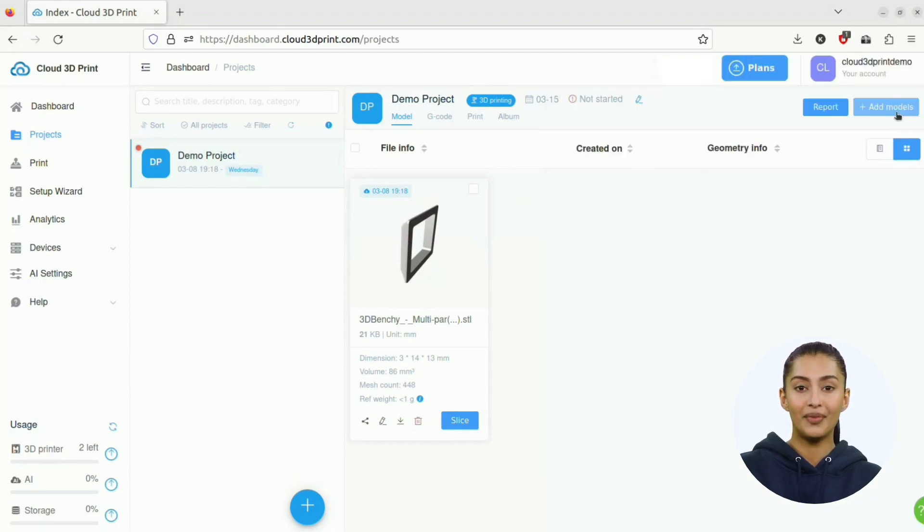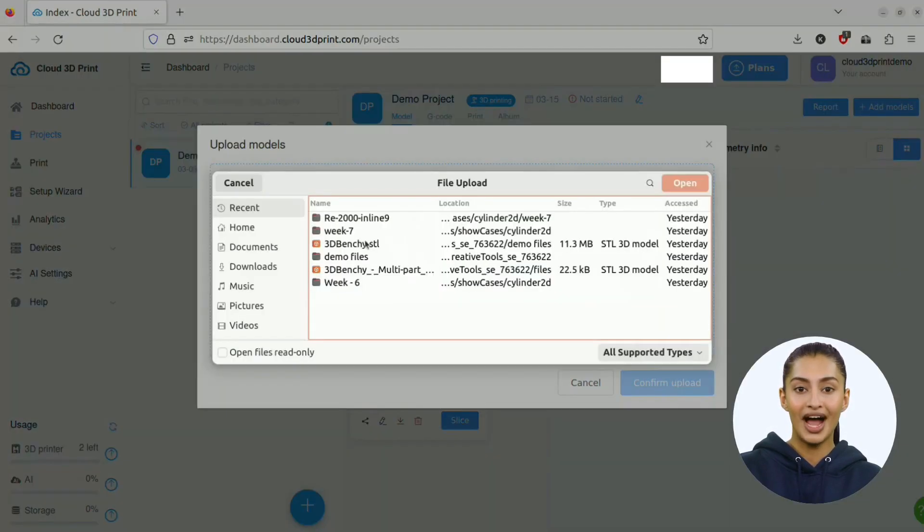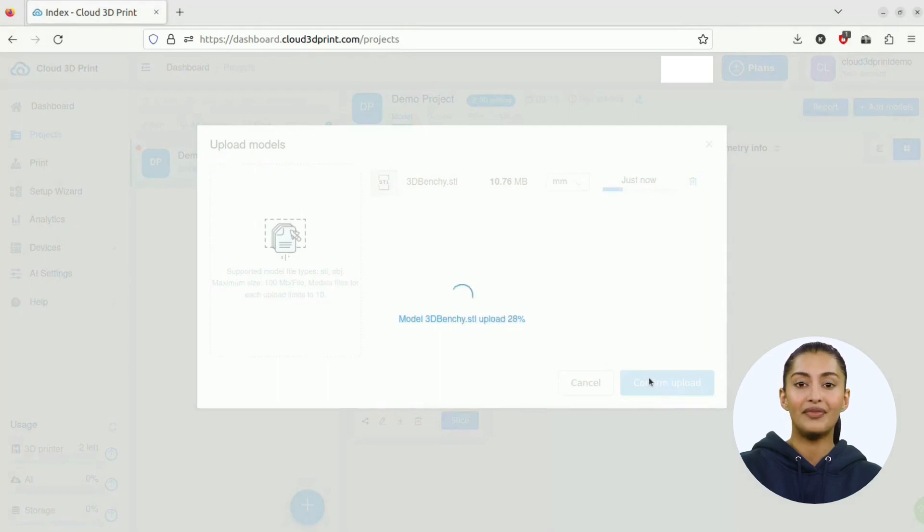You can add more models by clicking on the Add Model icon and dragging and dropping to upload them.